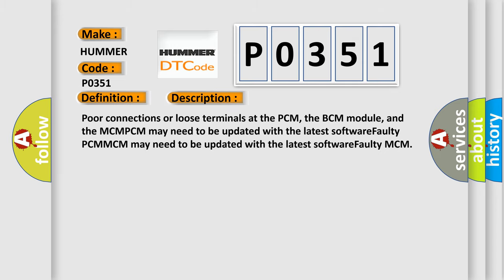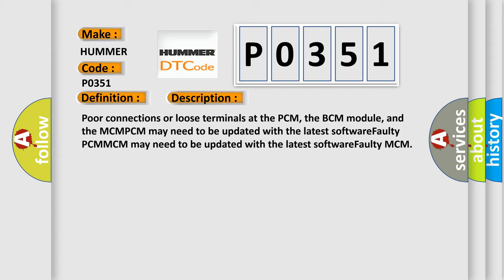Poor connections or loose terminals at the PCM, the BCM module, and the MCM. The PCM may need to be updated with the latest software. Faulty PCM, MCM, or BCM.